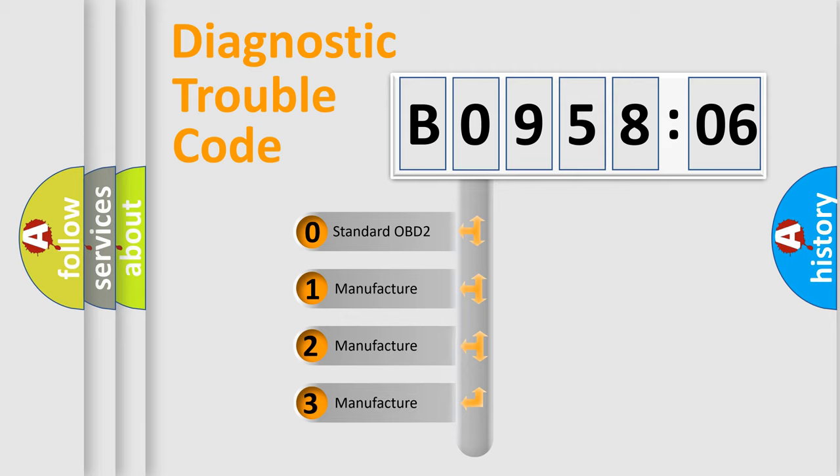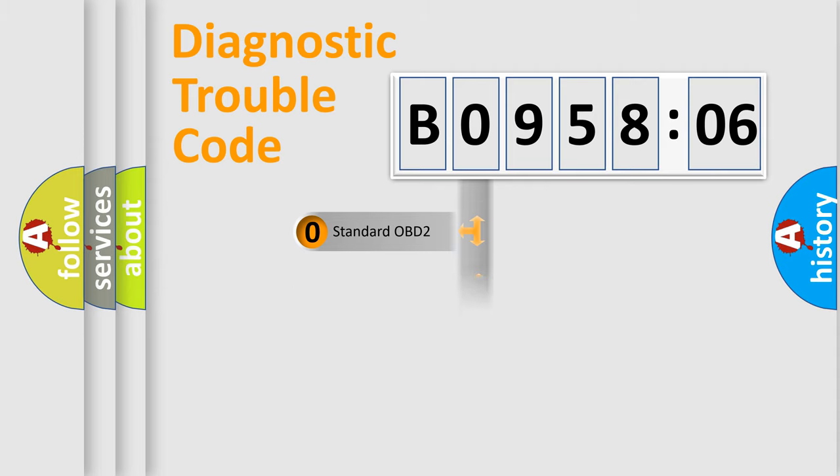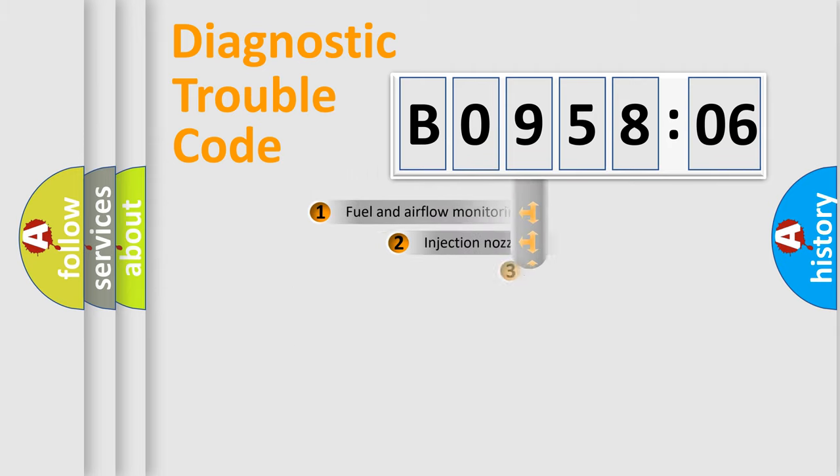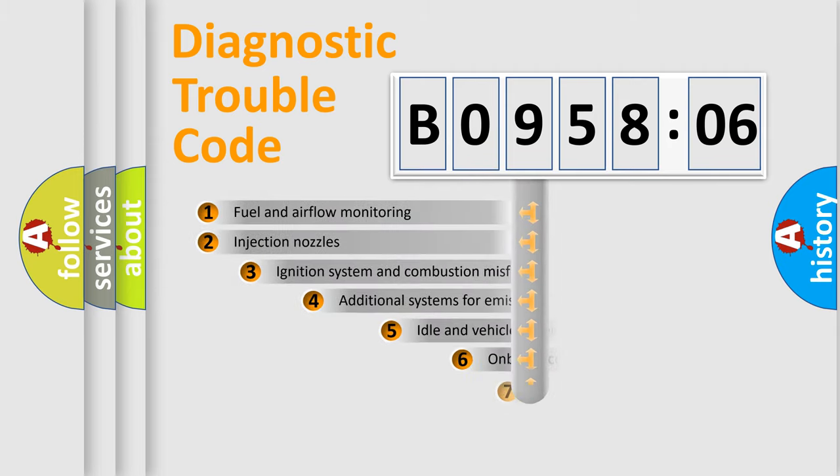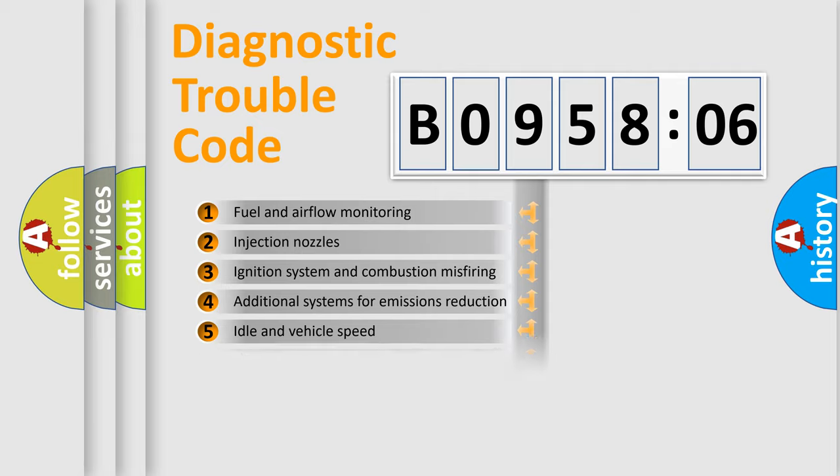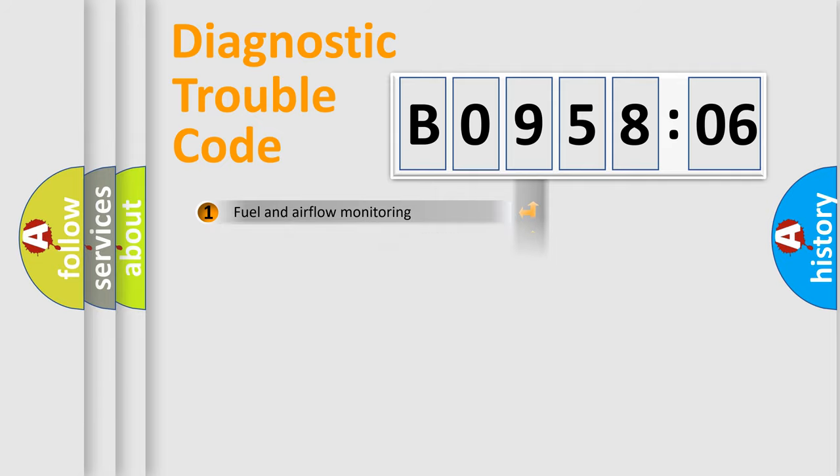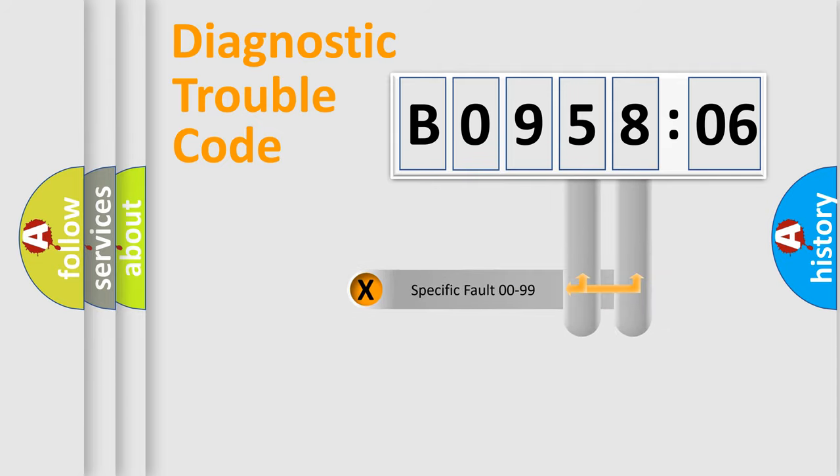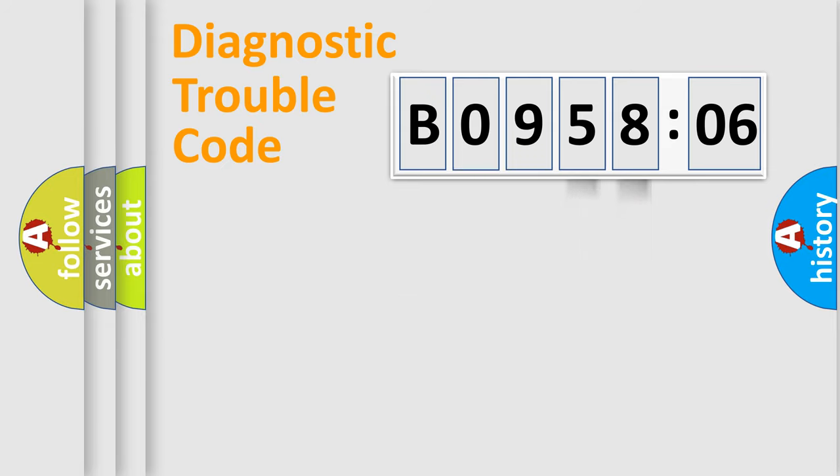If the second character is expressed as zero, it is a standardized error. In the case of numbers 1, 2, 3, it is a car-specific error. The third character specifies a subset of errors. The distribution shown is valid only for the standardized DTC code. Only the last two characters define the specific fault of the group.